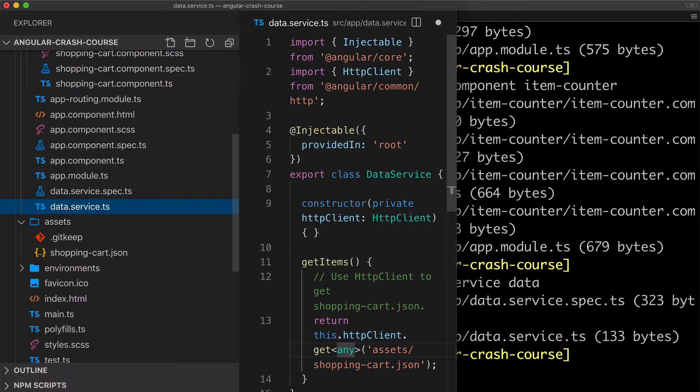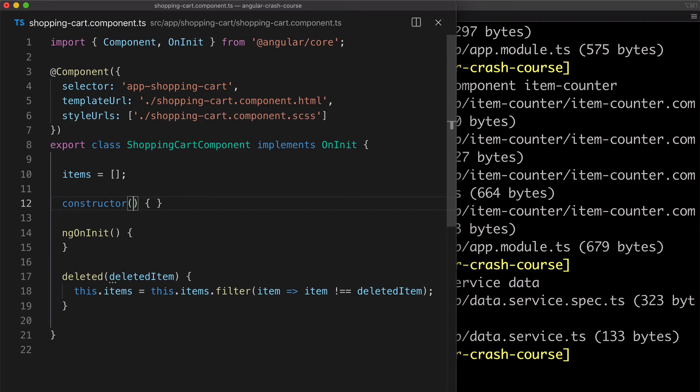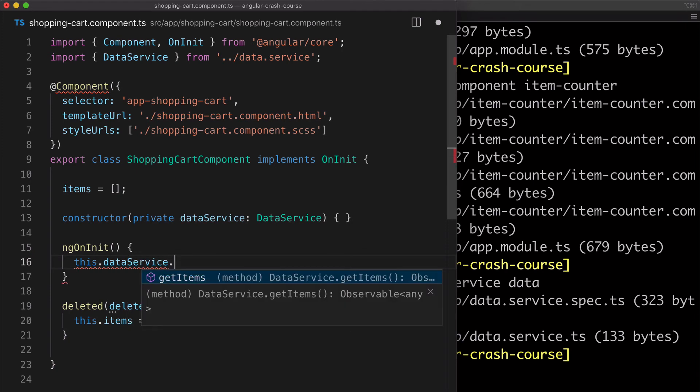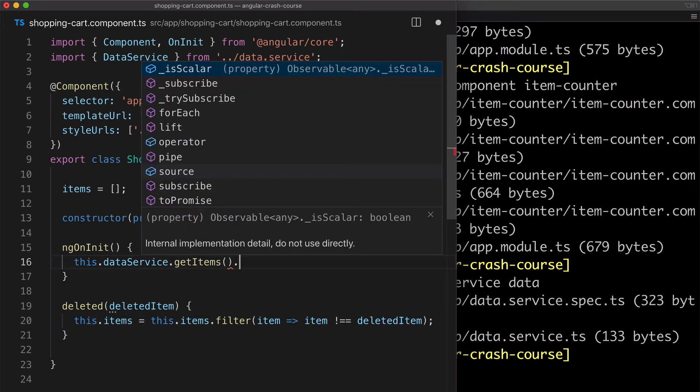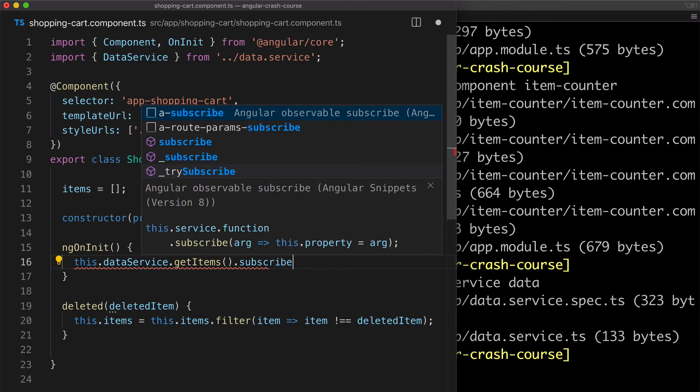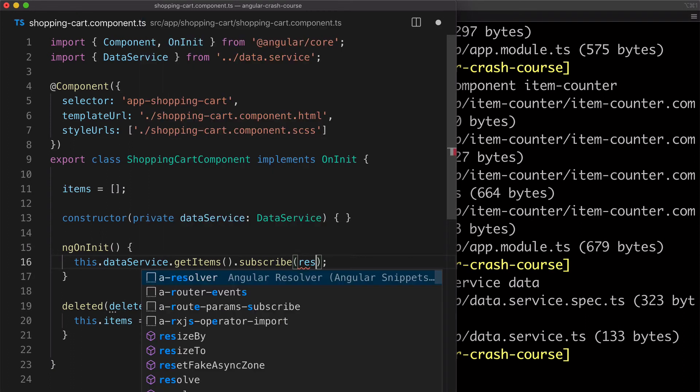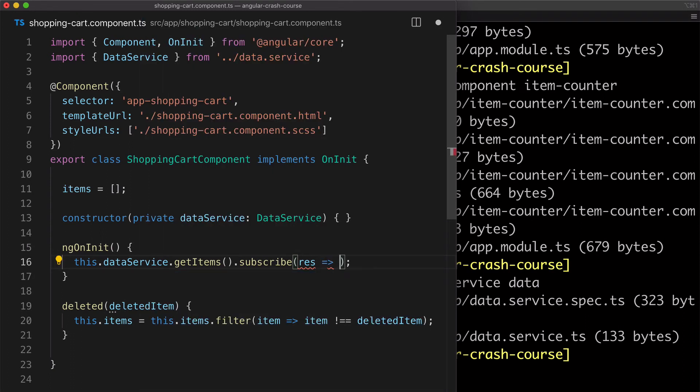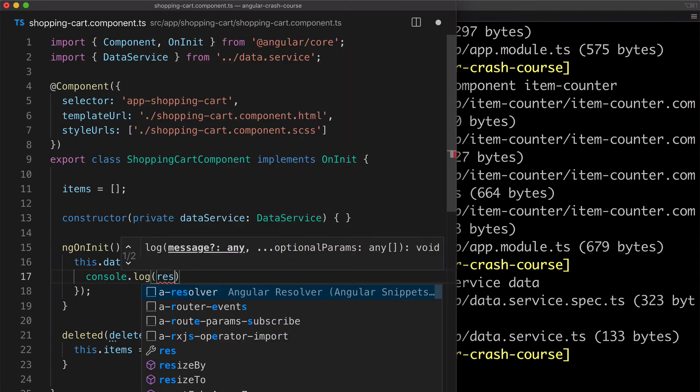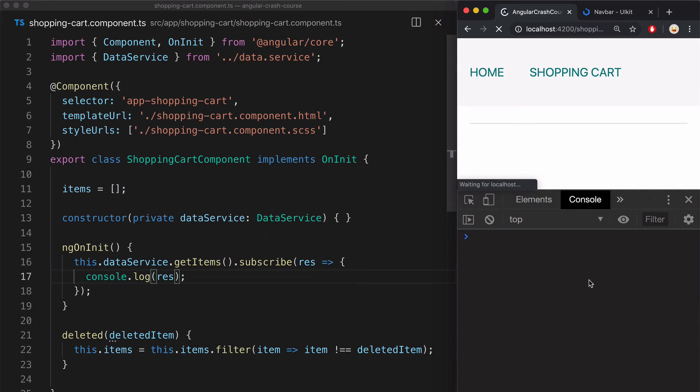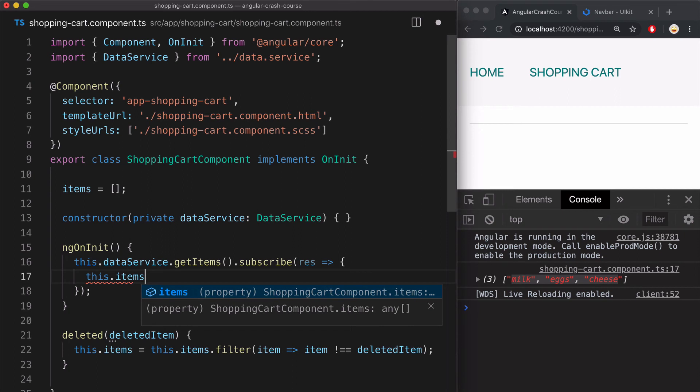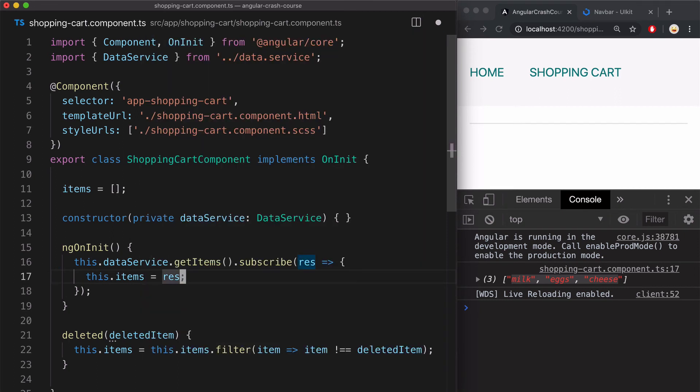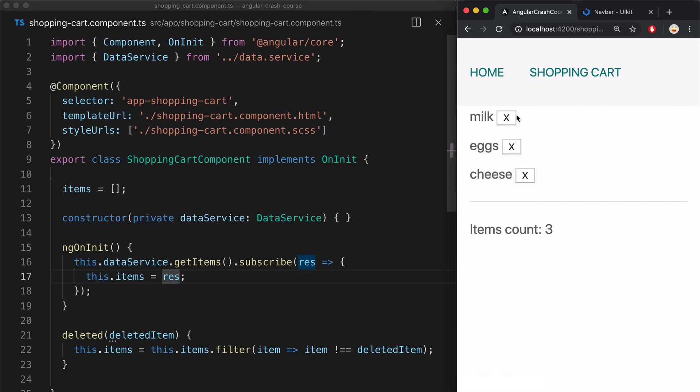All right, now let's go back to the shopping cart component and inject the data service. And then use it here and its get items method. And because it returns an observable, we need to subscribe to it, which is just like calling that then on promise. And inside of the subscribe method, I'm going to pass the function that will simply output the result of calling that method into console. So now when I reload the app, I see that it successfully fetches the list of items right here. So I'm going to replace this console log statement with assigning this result to the items array. And now when I reload the app, I see the items displayed again, but this time they are fetched from the API.